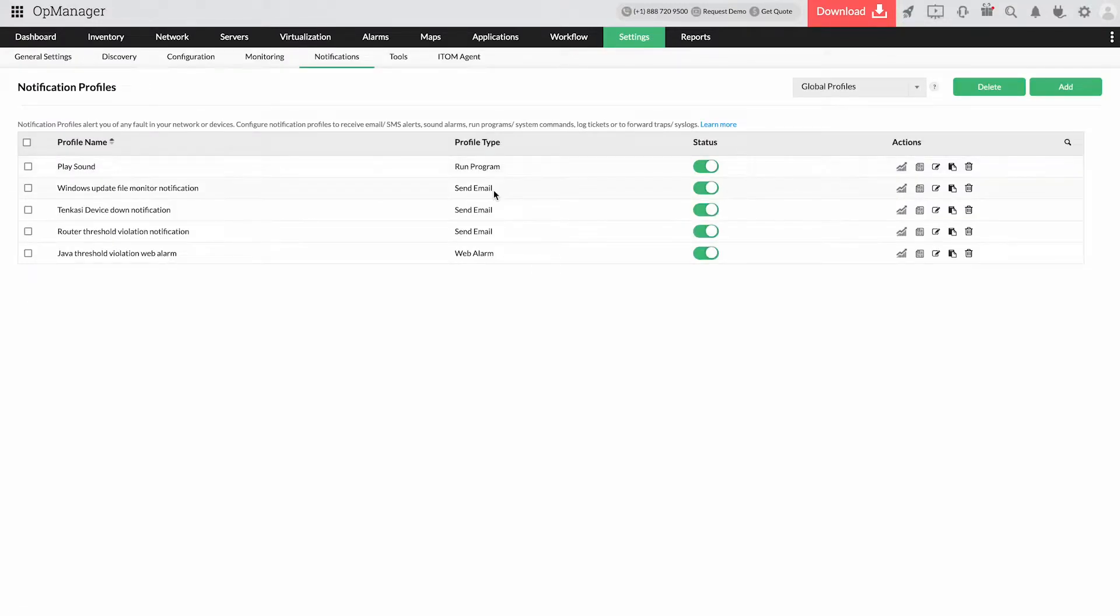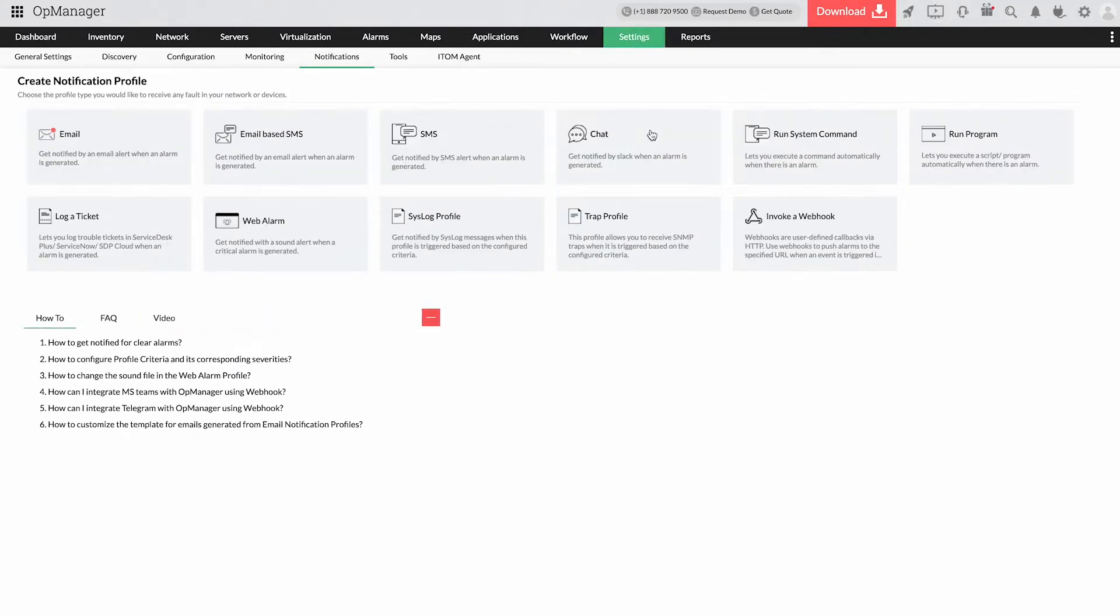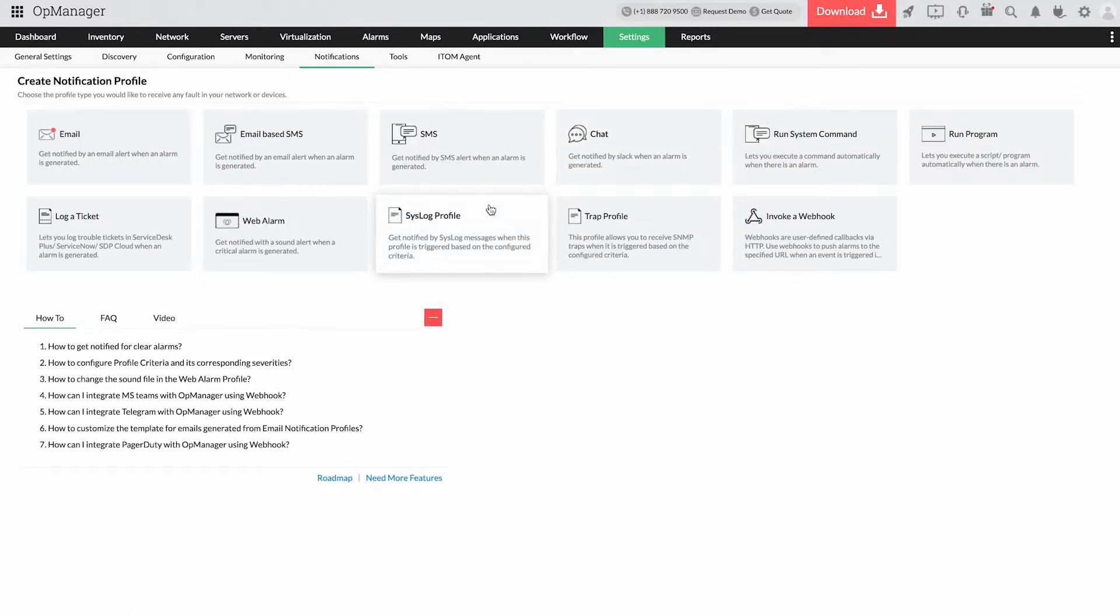To keep unexpected performance issues at bay, OpManager instantly alerts you on threshold violations through web alarms, SMS, emails, and more.